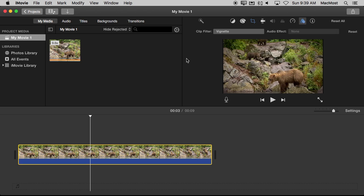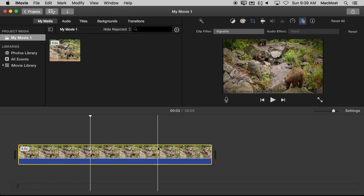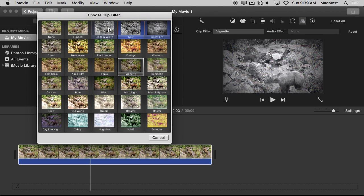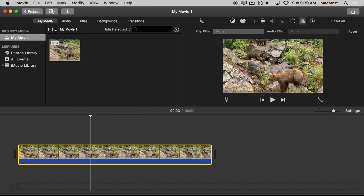Now it is selected. You can see it actually says the name of the filter there and this entire clip will now play with that effect. To get rid of it I would select it again and then just go to None like that.